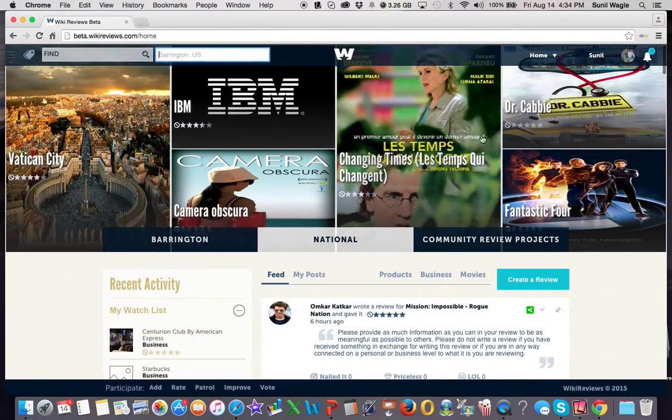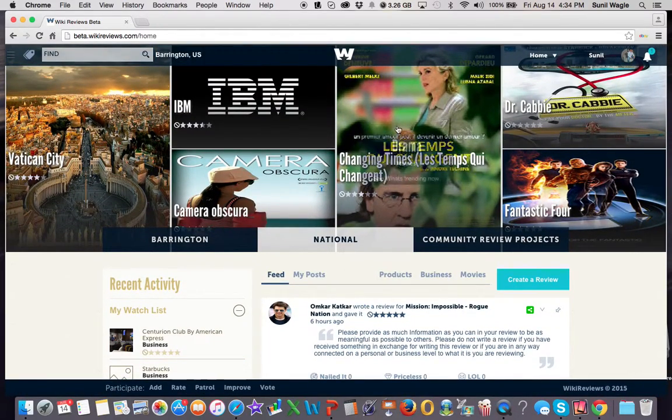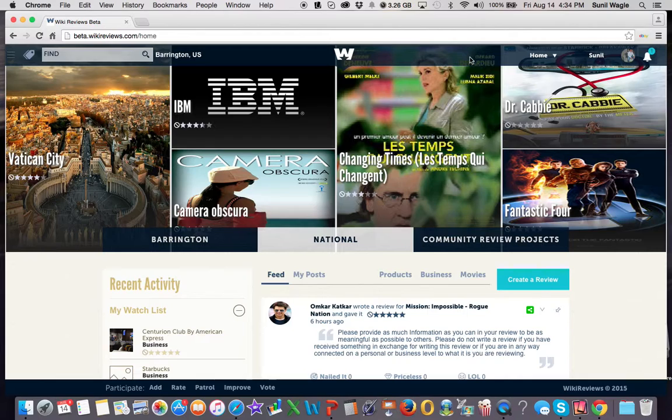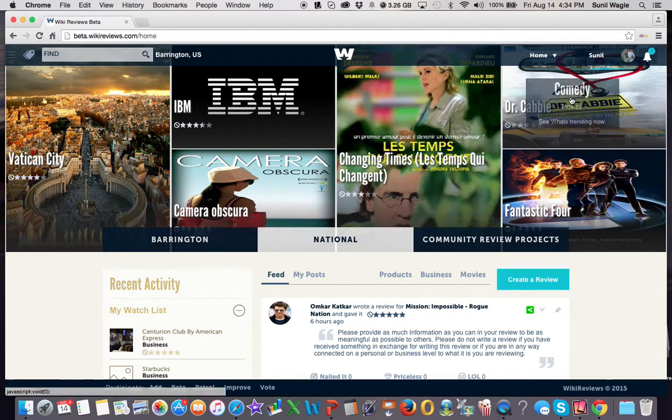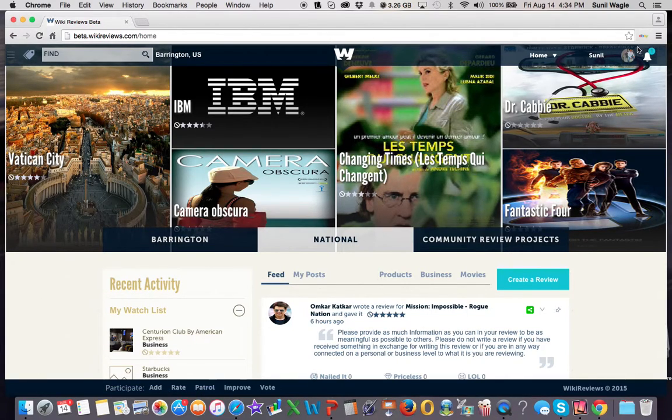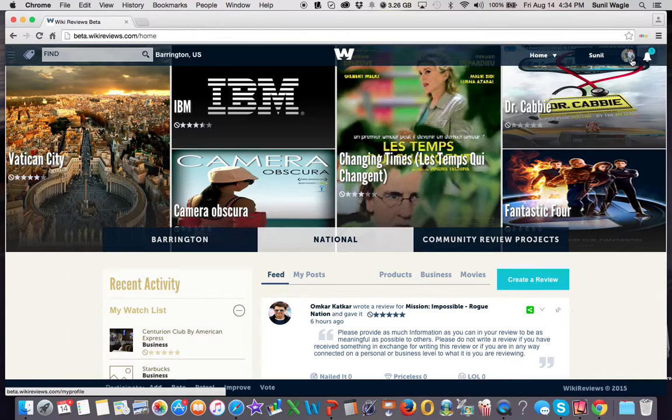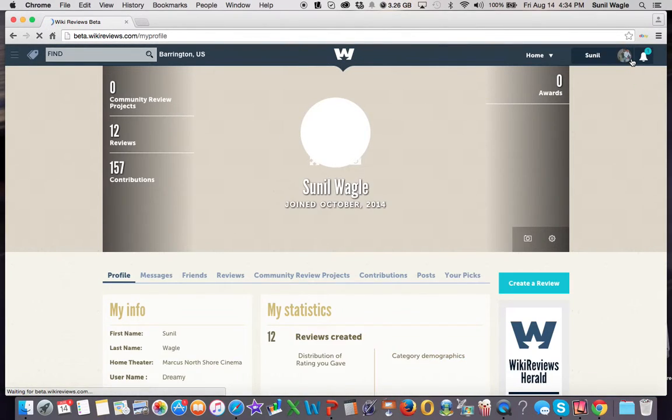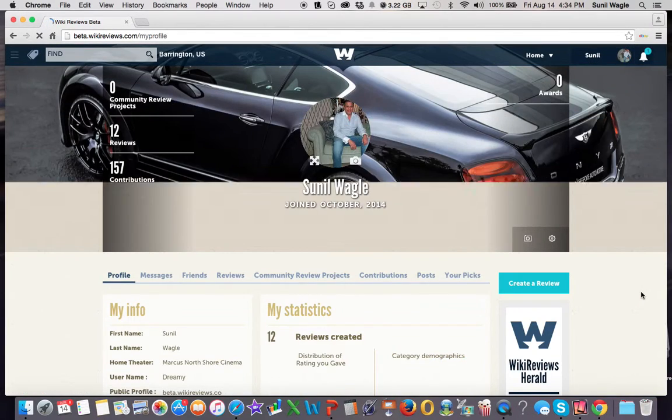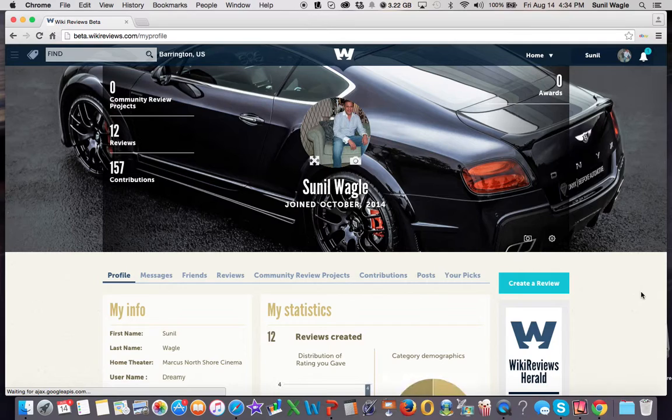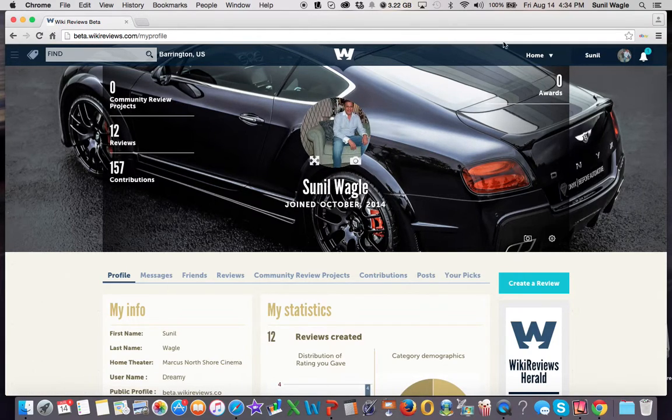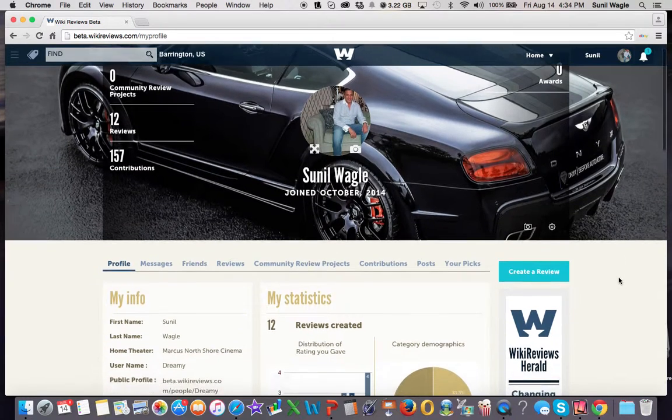So what you can do is you can actually do a search if you want to find a listing, or you can just browse around if you want. But I want to show you a few things. One is going to be our profile section. So let's go to the profile page. Every user will have a main profile page. Here is my picture, and you can change your background picture to whatever you want.